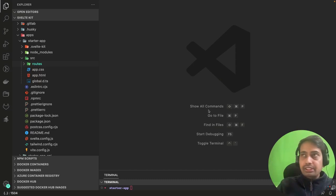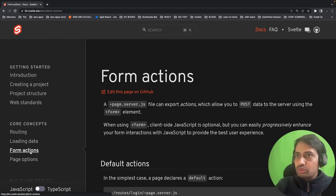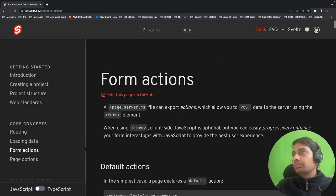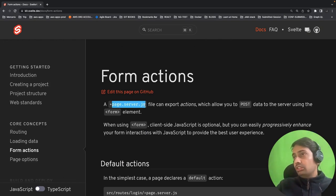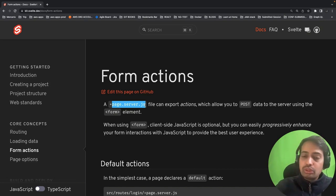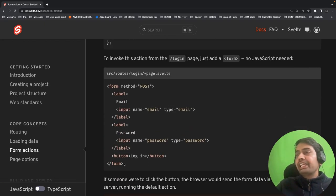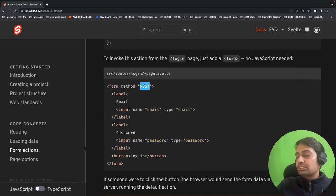Welcome back. In this session we're going to explore documentation, write forms, talk about page options, and manage hooks. Page form actions — specifically page.server.js, page.server.ts, or layout.server.ts — can export actions which allow you to post data to the server. This is the simple HTML form with method POST, which means you are submitting the form to the server, as we used to do before React and modern frameworks.